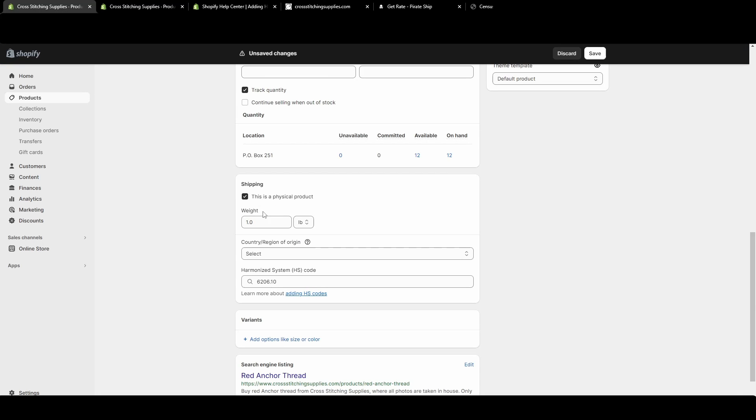If you have your HS codes on your Shopify listing, these will automatically go onto the shipping labels that you purchase from Shopify. Now, I haven't found a way to get these to automatically go into Pirate Ship labels that I've purchased. I'm not sure about other shipping programs or apps, if it will automatically go in there.